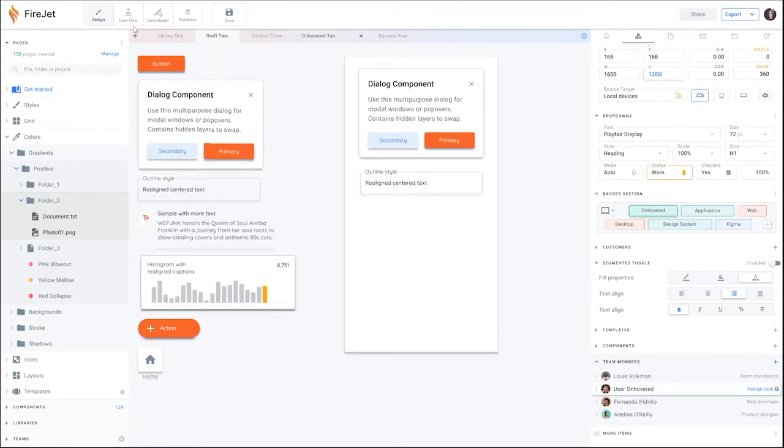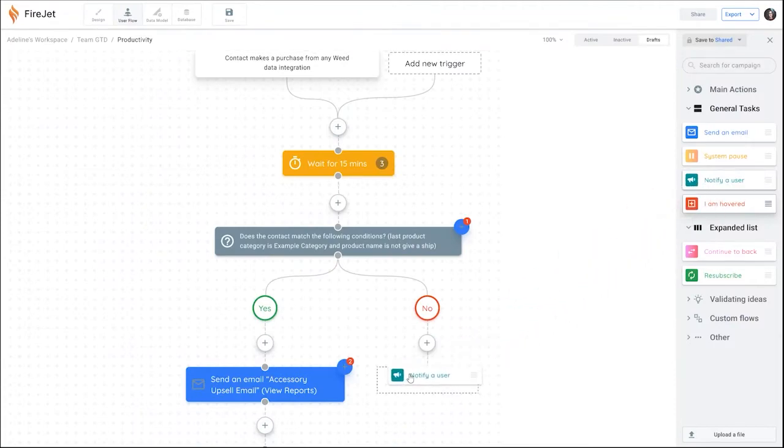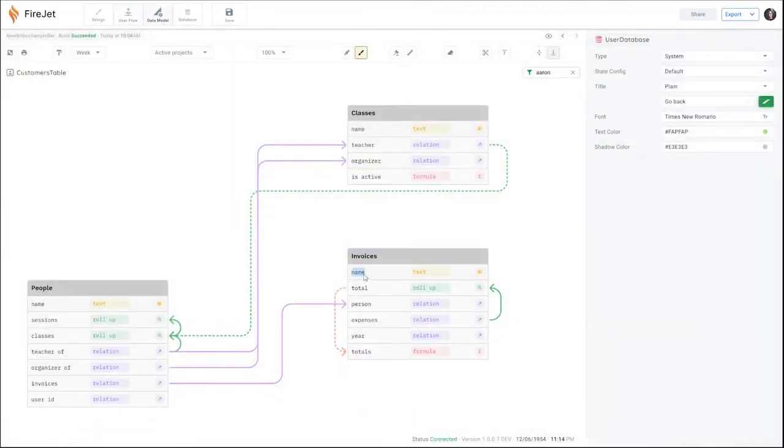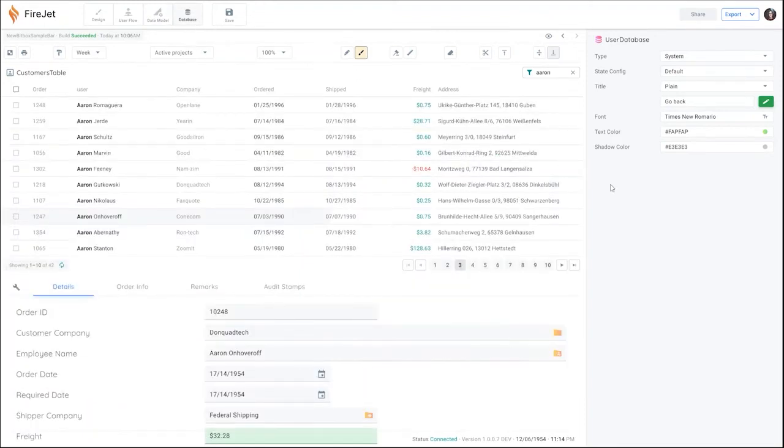After building your pages, you can edit the user flows to configure transitions between pages. And if you need to store user data, you can configure your database and capture data in the data section.